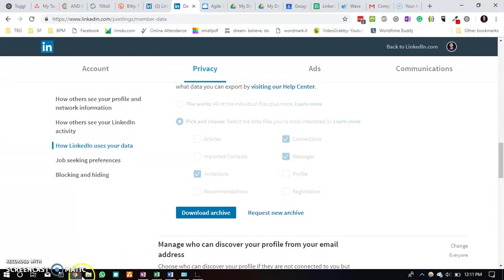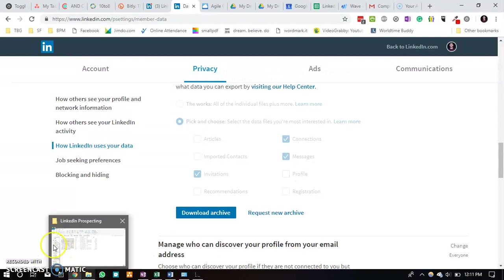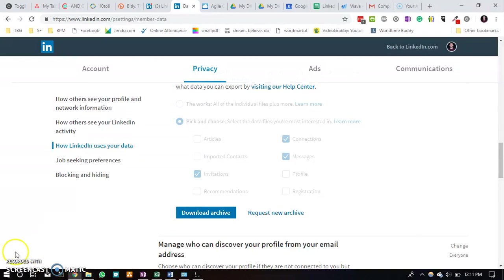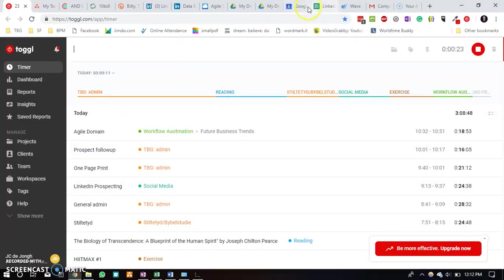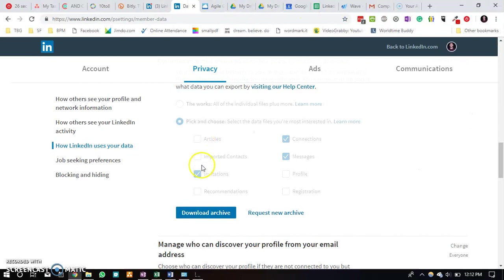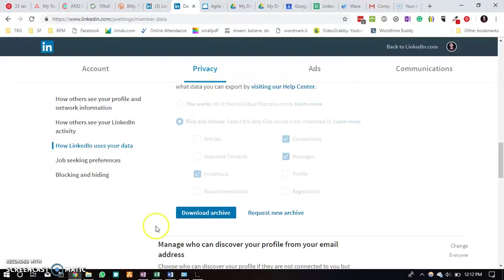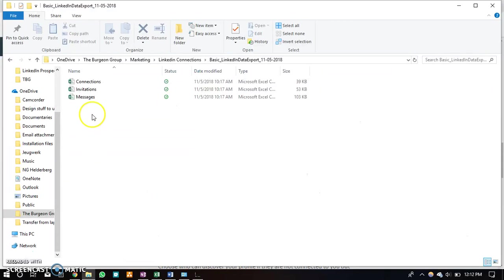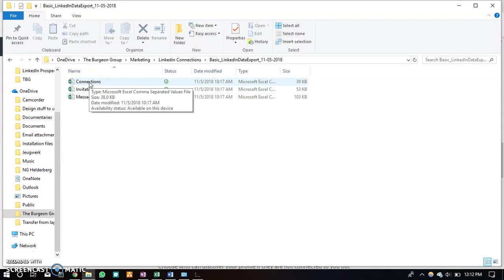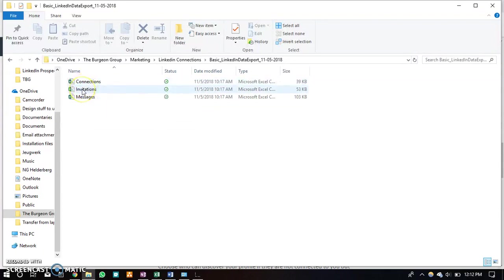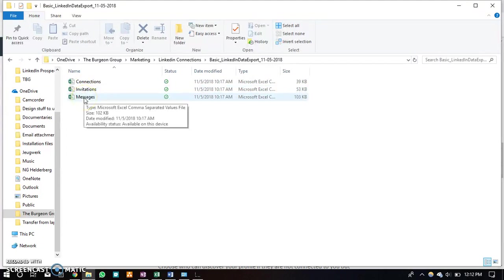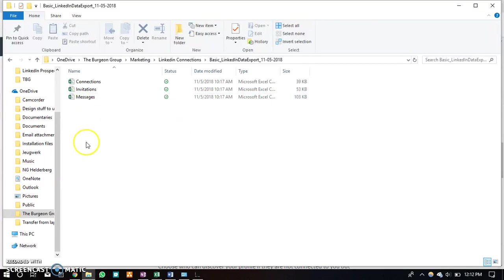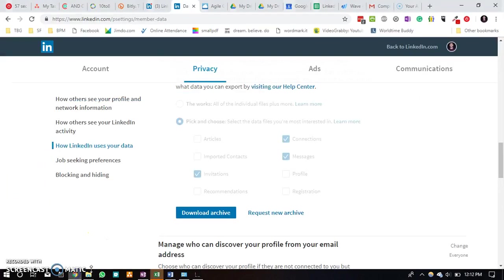Within these exports you will have the following information, and you can choose different options what you would like to export. I usually just export the connections, the messages, and the invitations. The connections tab are all the connections that have accepted your invitation. The invitations are all the invitations that you've sent out, and then the messages are all the messages that you have sent, incoming and outgoing.